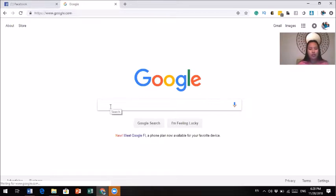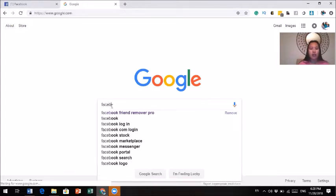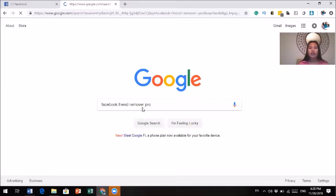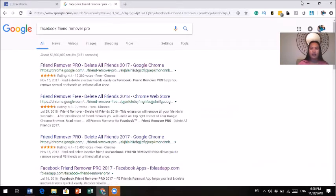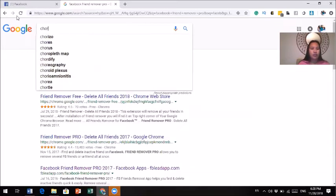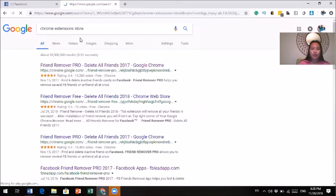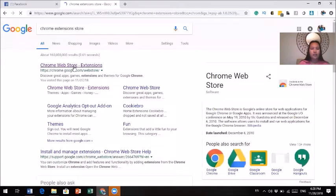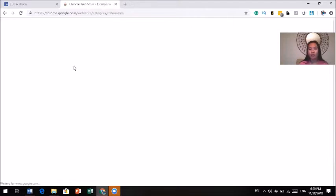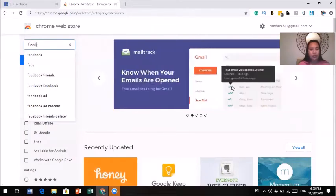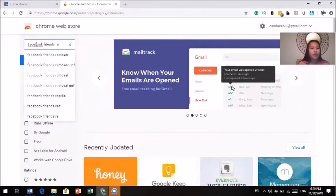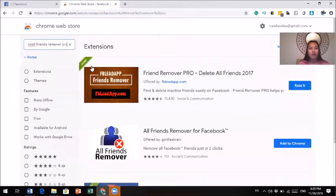The first thing you want to do is go to Google and search for Facebook Friend Removal Pro. It is a Chrome extension. You can go to the Chrome Web Store and search for Facebook Friend Removal Pro. Once you see it, that is the extension you need to get — Friend Removal Pro.